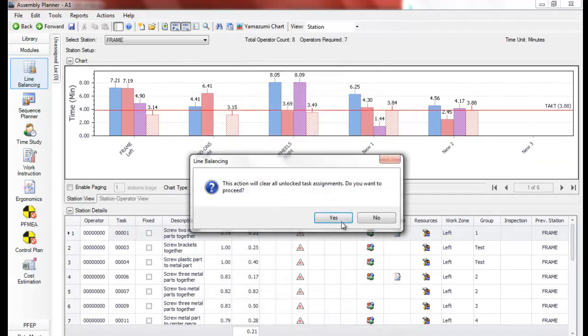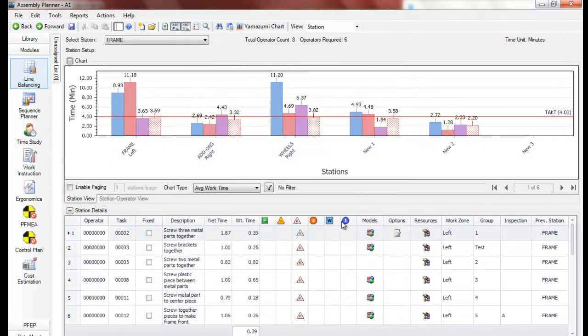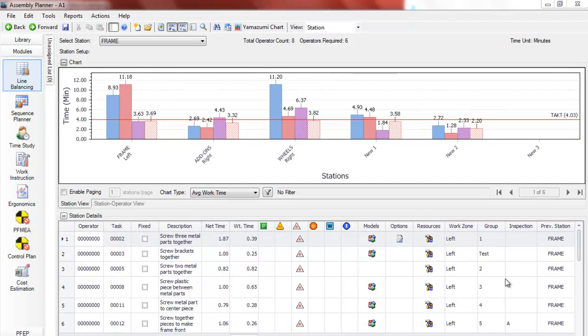And click OK. And again, it's redistributed the work. We're still at five stations, but our tact has increased slightly to 4.03 minutes. Those are the inputs that most users use most often.